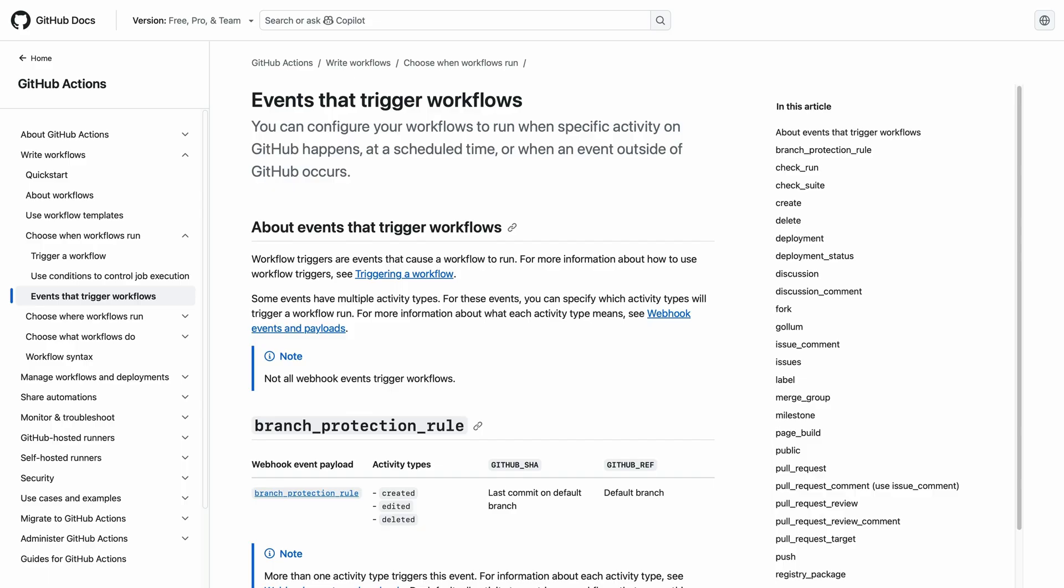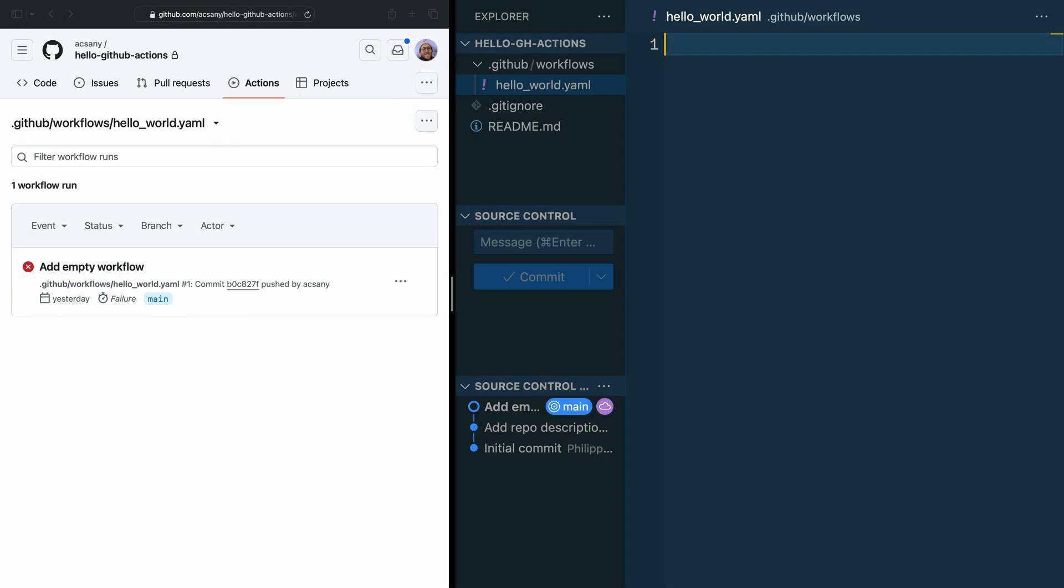Hop over to your editor again and open the Hello World YAML file. In the first line, write on: push. This means whenever you push something on any branch, the workflow should run. Now, you could commit this change, push it, and see what GitHub makes out of it. But I save you this step and just let you know that GitHub will complain and say that it needs a job to run.